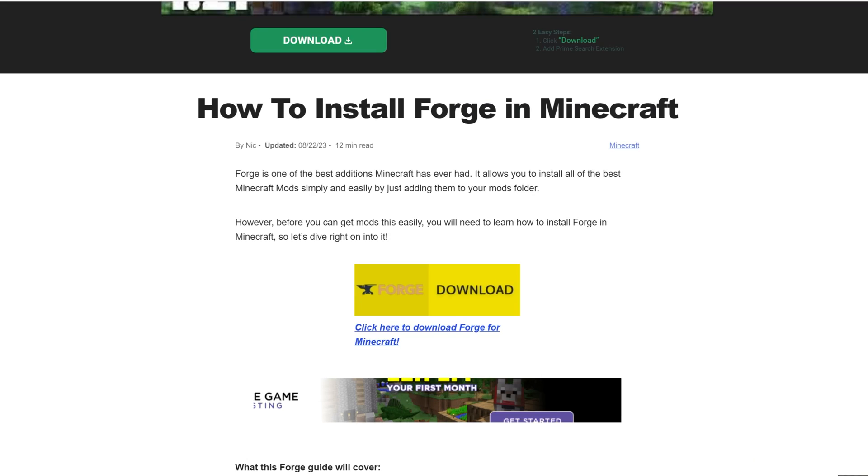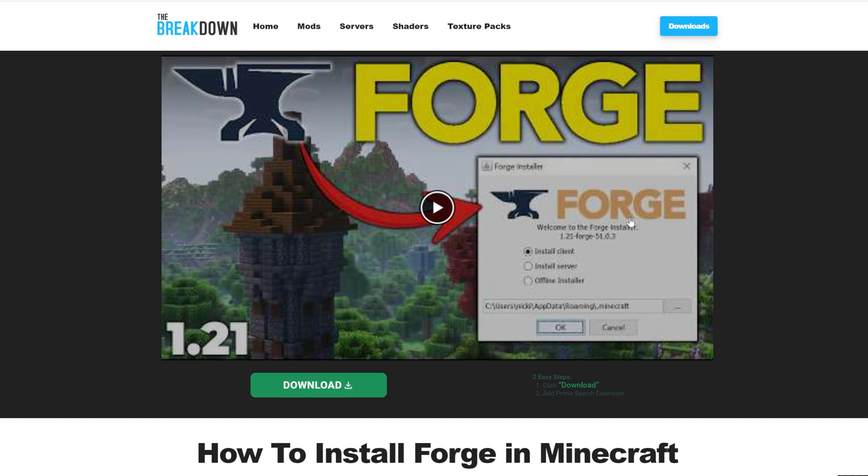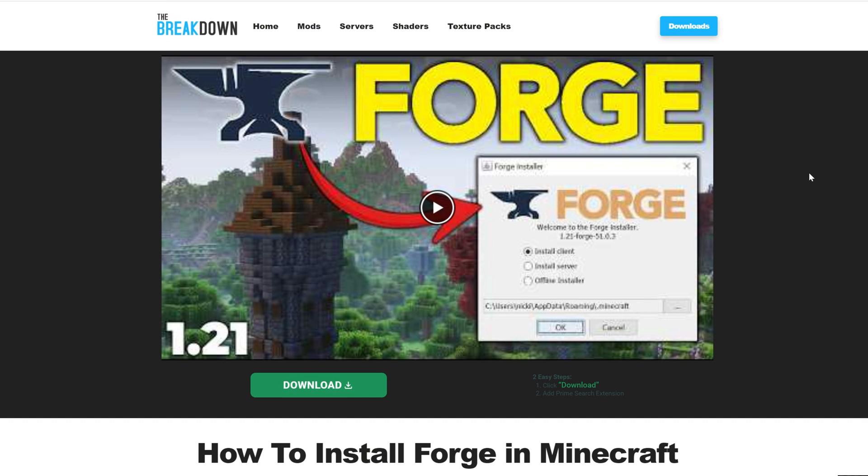Nevertheless, you now know how to get Forge in Minecraft 1.21.1. If this video helped you out, give it a thumbs up and subscribe. We'll see you in the next one. I'm out. Peace.